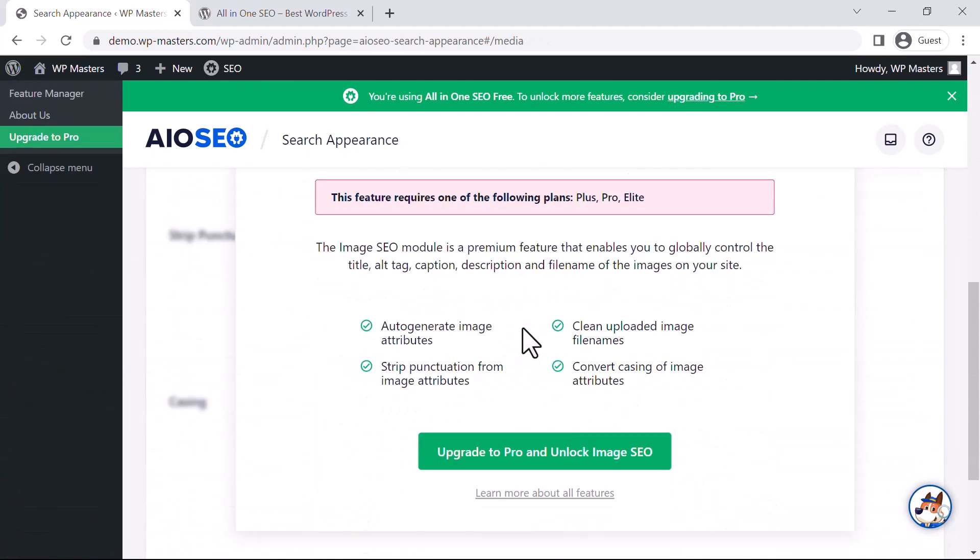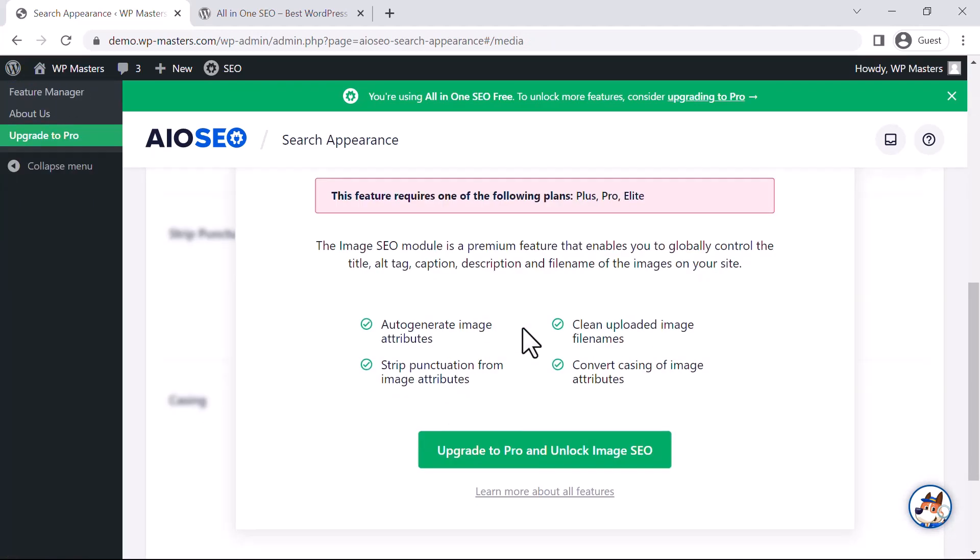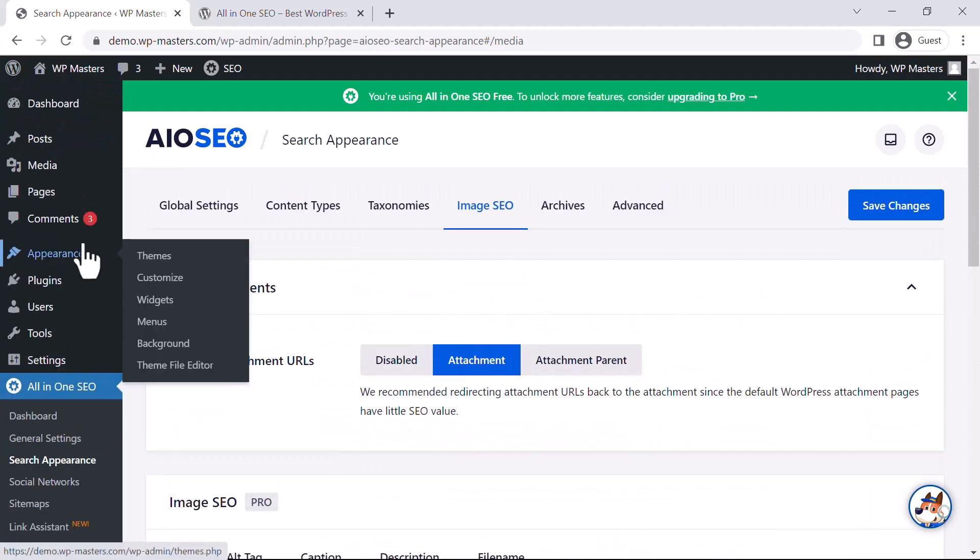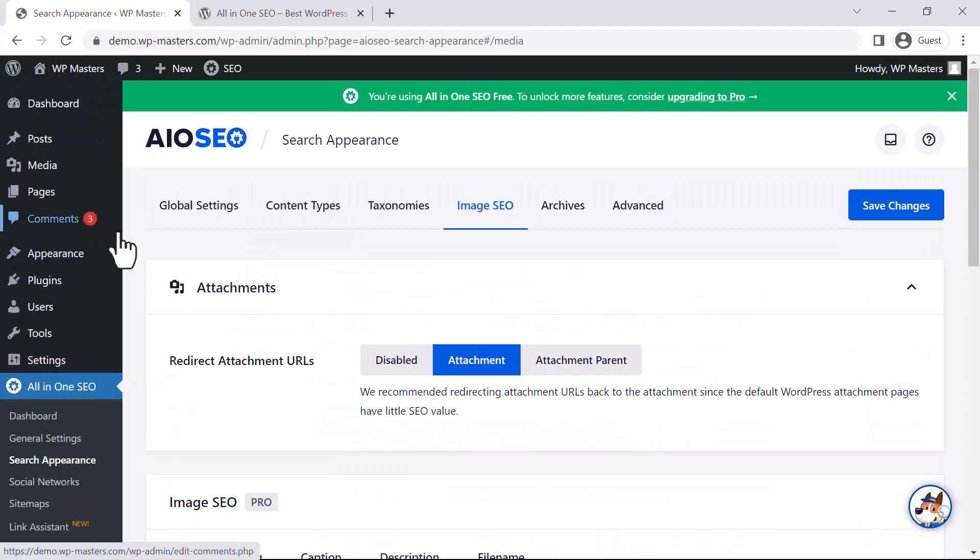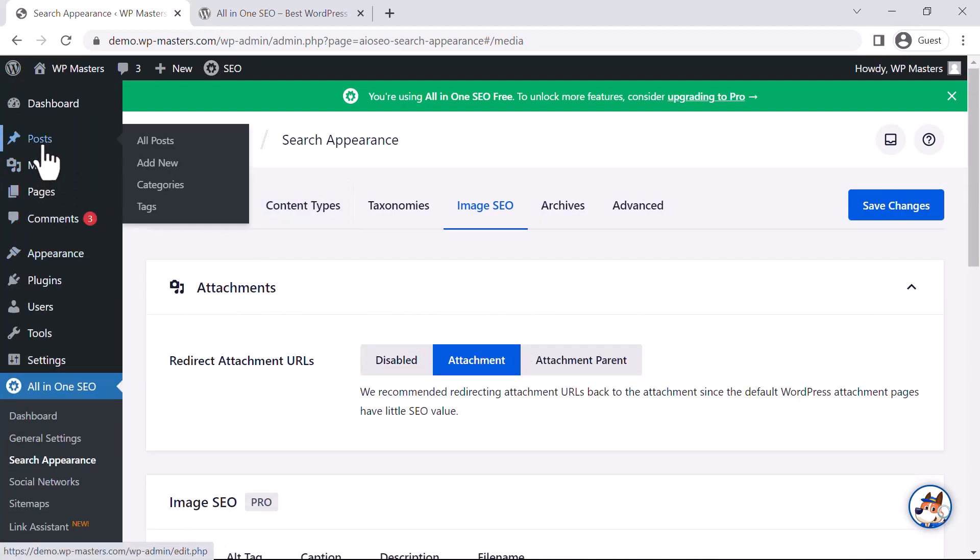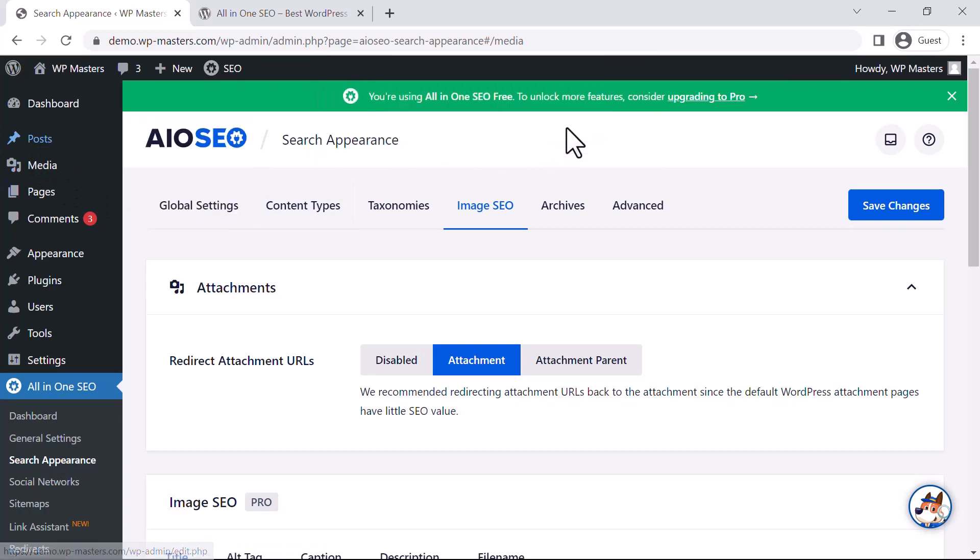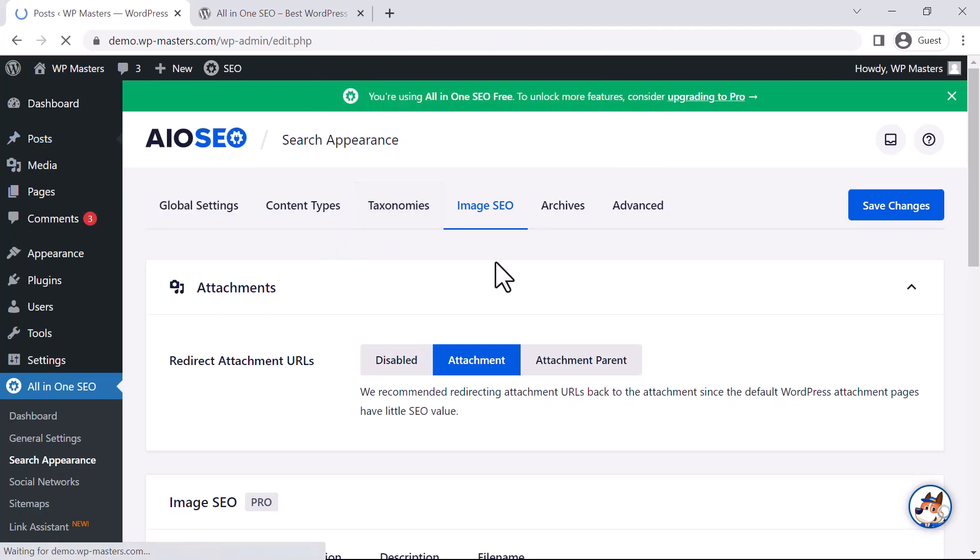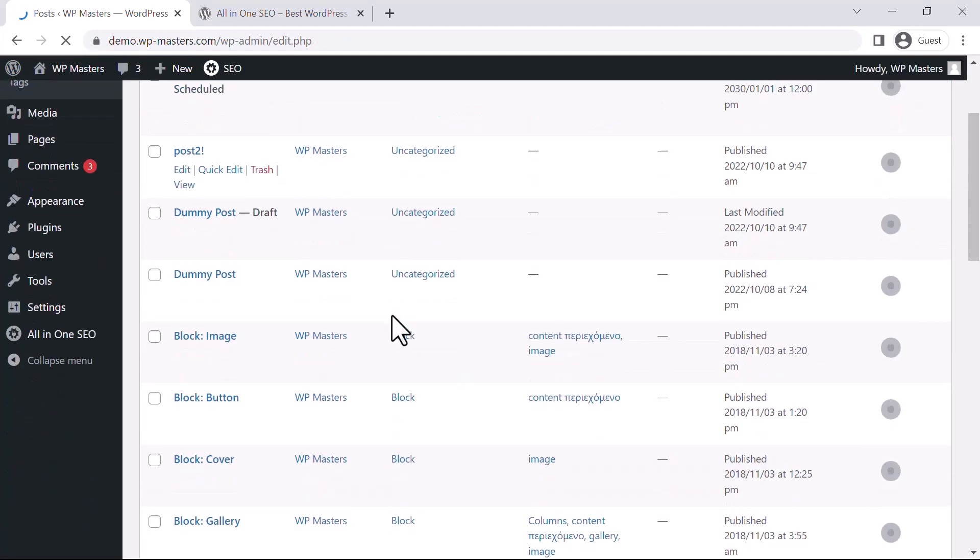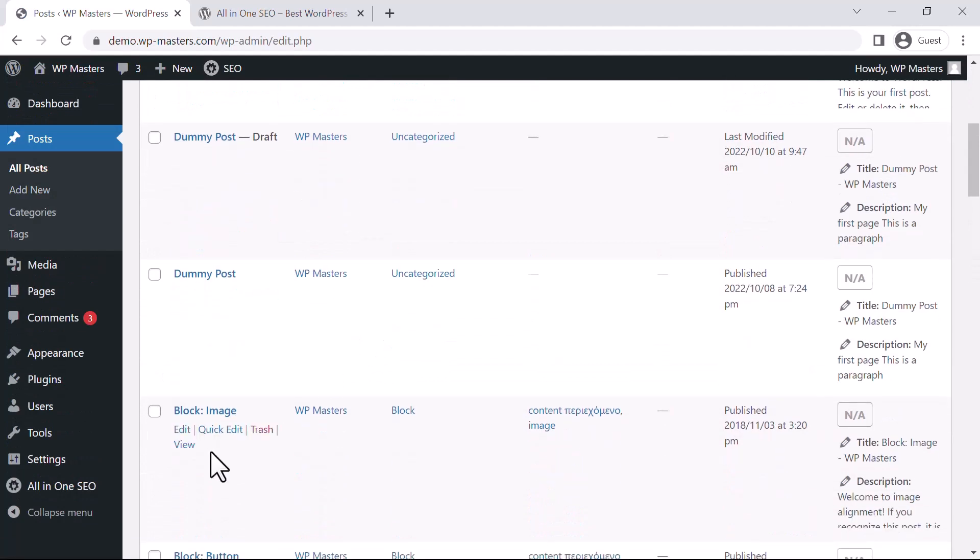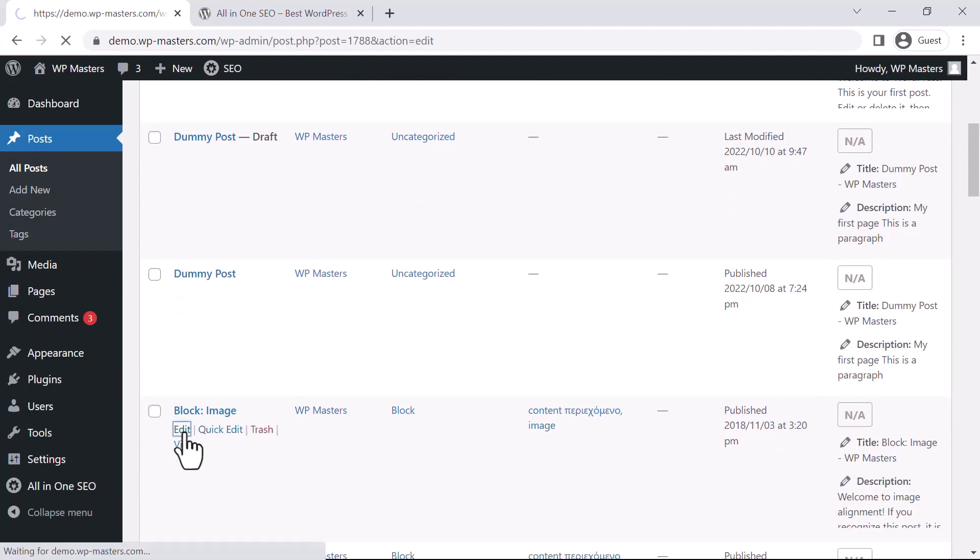Image SEO is a premium feature. Let's see how this will be implemented on an actual post. We will go to the Posts section and select a dummy post. I will edit this one.